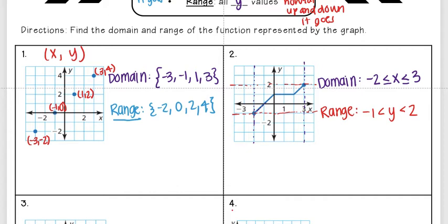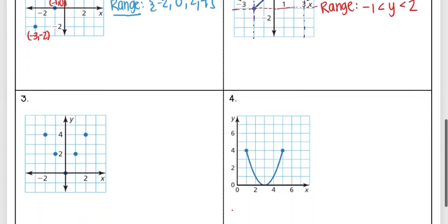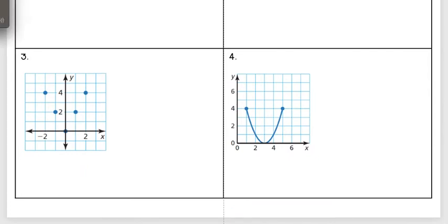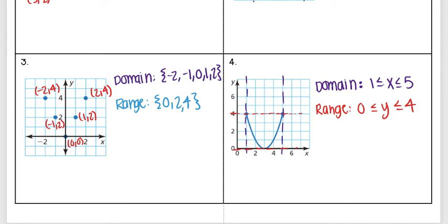For connected graphs you need to use compound inequalities because there's a whole continuous range of points. For individual points you just list the x's and y's. Go ahead and pause the video to try the next examples on your own. For number three, which was just points, I list my x and y values — always put the smallest number first going up to the biggest. For the y values, if there are repeating numbers you only need to write that number once.